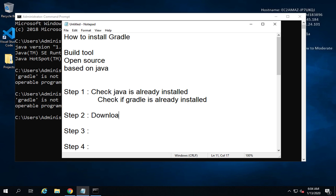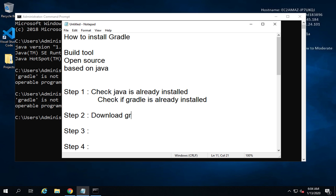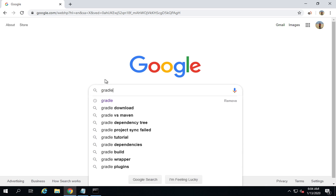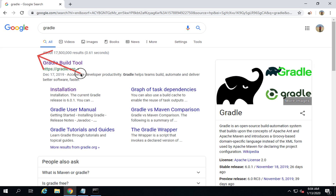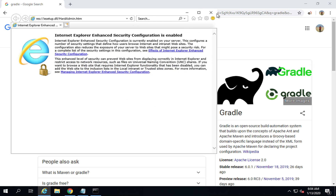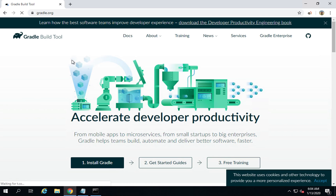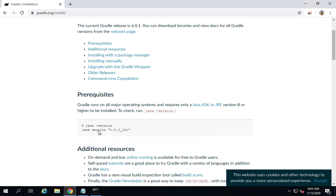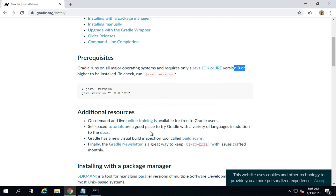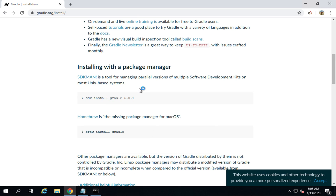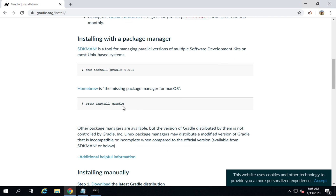Step two is to download Gradle, assuming Java is installed and Gradle is not. Go to Google and search for Gradle — the website is gradle.org. Here you'll find very good documentation with steps to install Gradle. The prerequisite listed is that Java 8 or above should be installed. Scrolling down, you can see different options to install Gradle, including using a package manager.